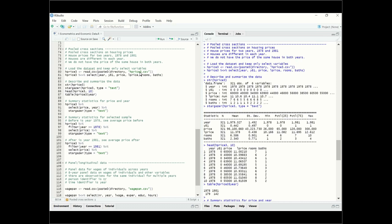We're going to load the house price dataset using read.csv and assign it to our data frame. We select variables including year, a dummy variable for whether the year equals 1981, price, log price, number of rooms, and number of bathrooms, then reassign them back. We then use structure, Stargazer, head, and a frequency table on the year variable to describe the data.